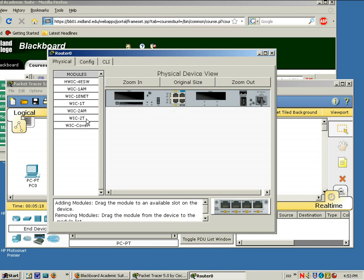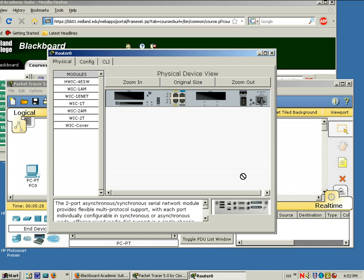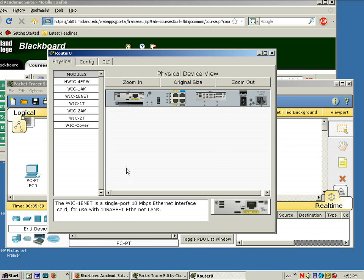What we're going to do is put a WIC2T. The 2T WIC has two port asynchronous and synchronous serial connections. Right down here is the module, and you're just going to drag it in there. And we want a WIC1 ENET. This is going to be an Ethernet link. And I'm just going to drag it into this slot and power up our router.